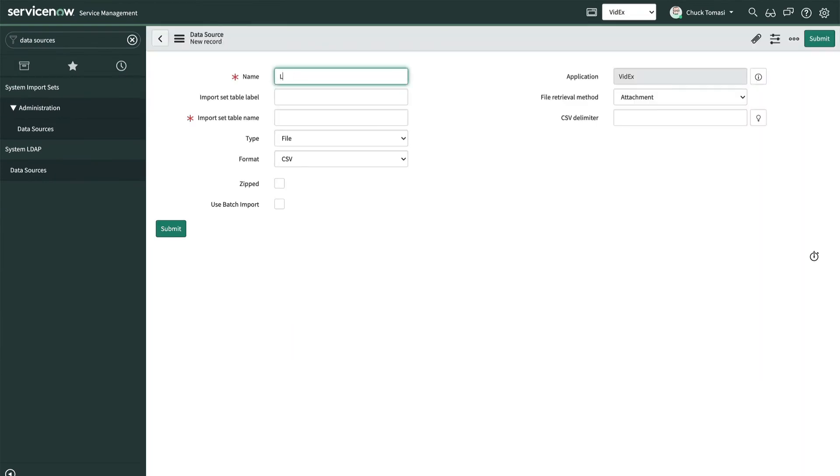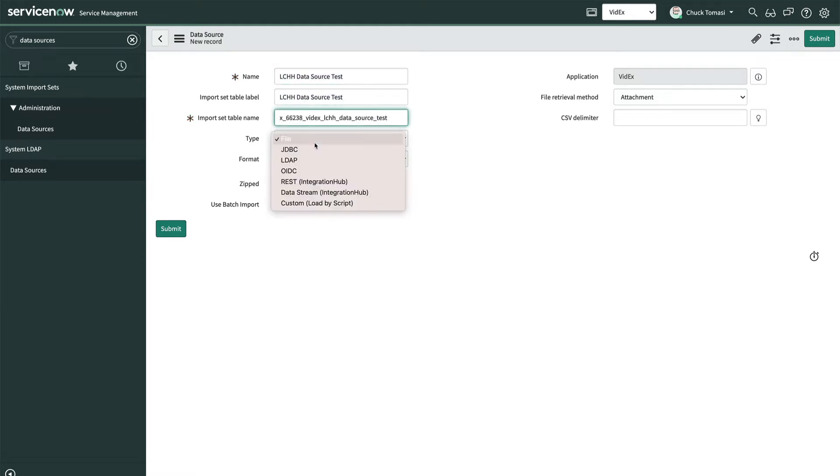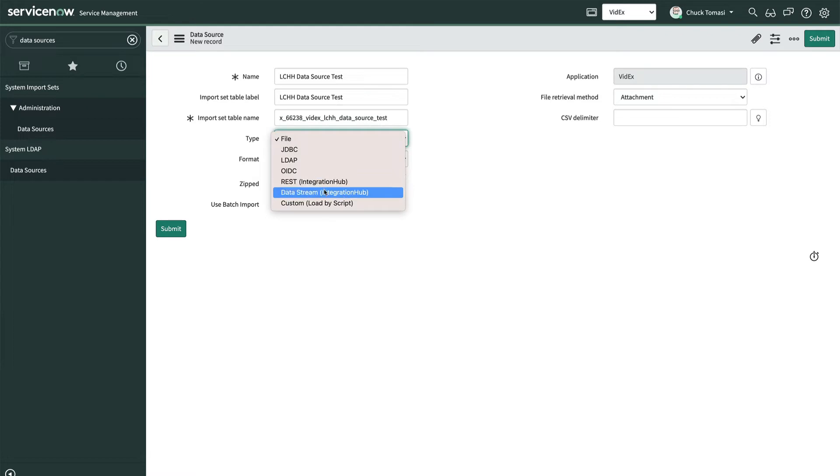We'll give our data source a name, import set table label. And under Type, we'll select Data Stream Integration Hub.